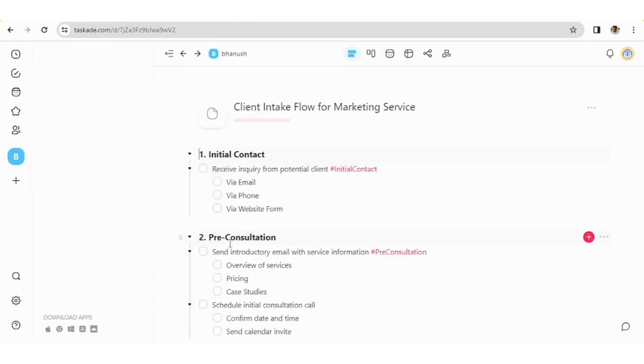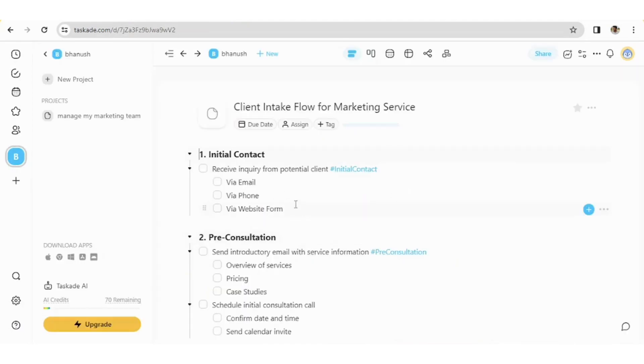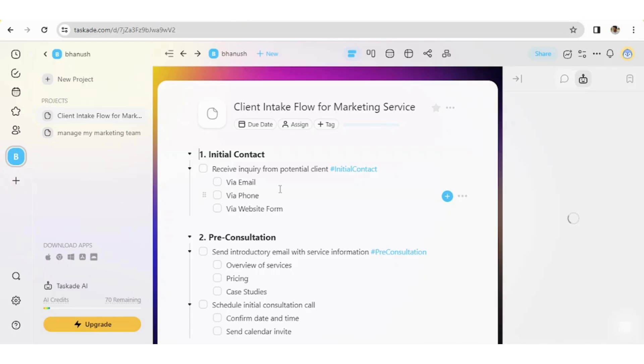So now your complete project will be created. Look at this guys, how amazing it is.